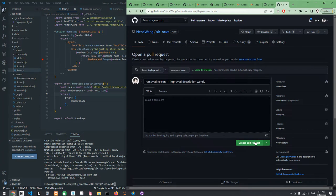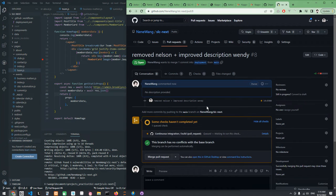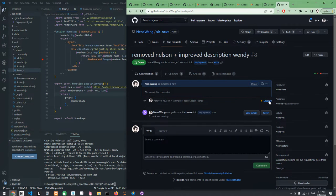Here you have the description of the pull request. Once I'm done with this pull request, let me merge this. Confirm merge. And now...